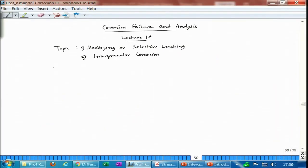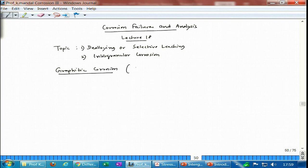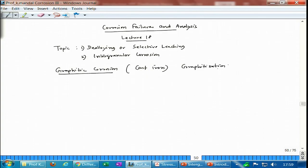Now let me talk about graphitization — or more accurately, graphitic corrosion. In my personal opinion, the term 'graphitization' should not be used when talking about corrosion of cast iron, because graphitization refers to the formation of graphite during the cooling stage of a carbon cast iron.